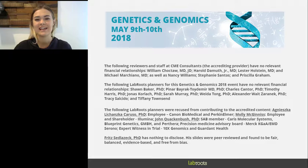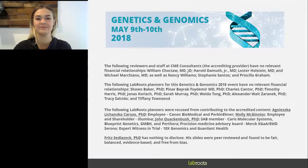Hello everyone and welcome to today's live broadcast. 'Size Matters: Accurate Detection and Phasing of Structural Variations,' presented by Fritz Siblicek, PhD, lead scientific programmer, Baylor College of Medicine.